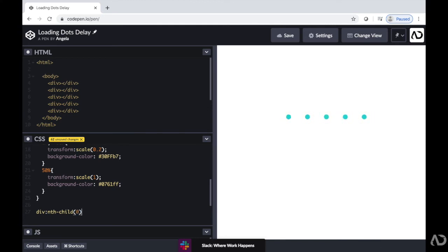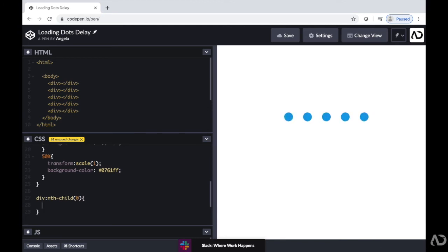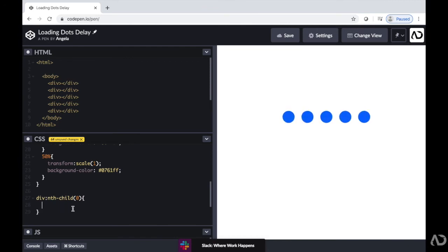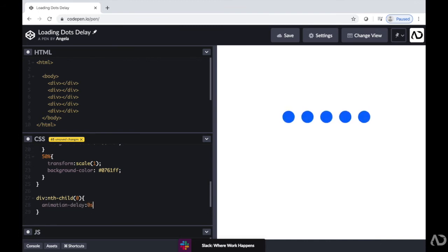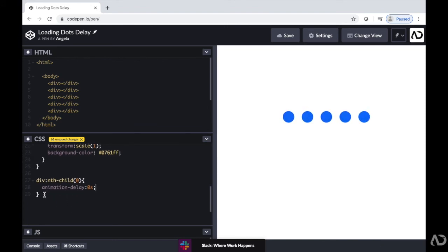And then we're going to add in a delay because I'm going to want the dots to differentiate depending on the time delay of when they start, because that will create that kind of wave effect. So I'm going to write animation dash delay. And initially, I'll just write zero seconds.